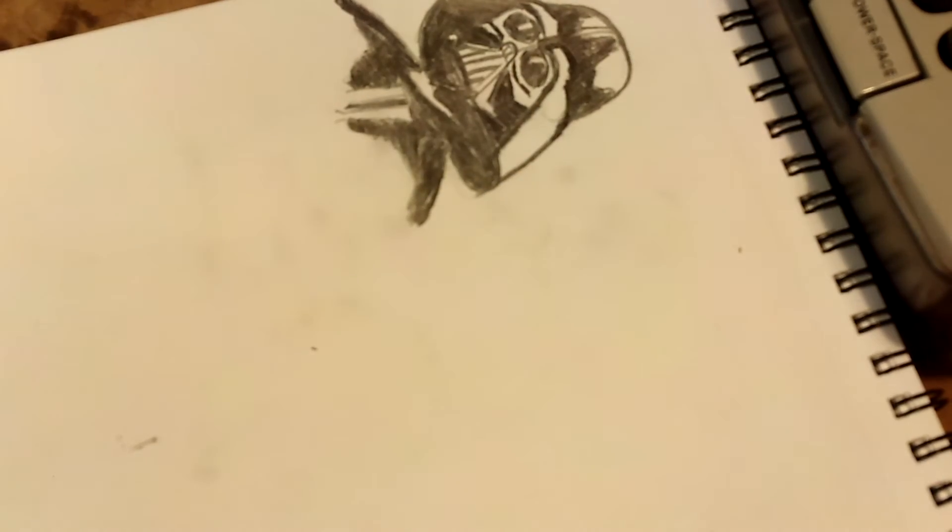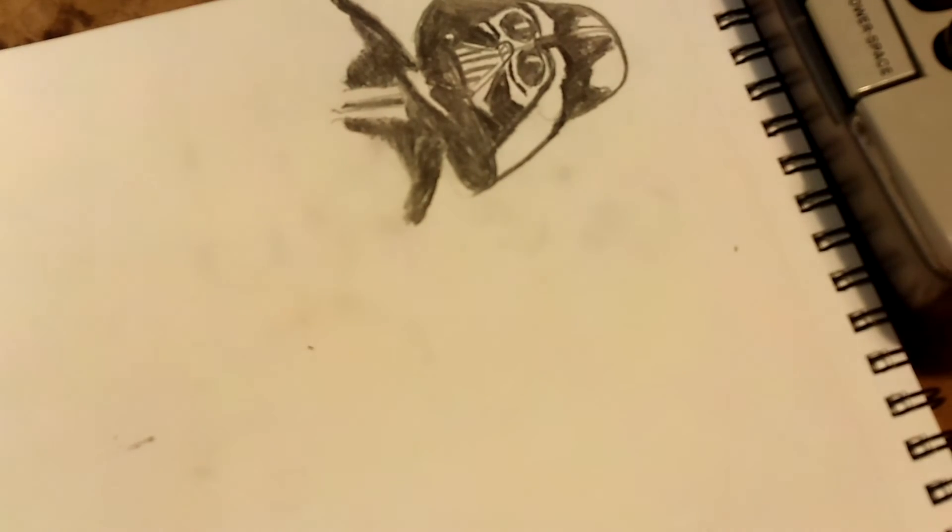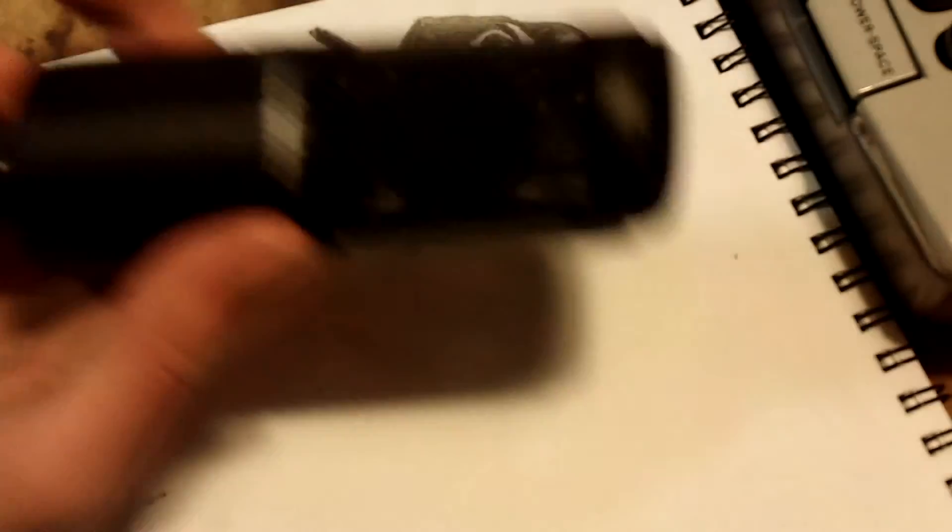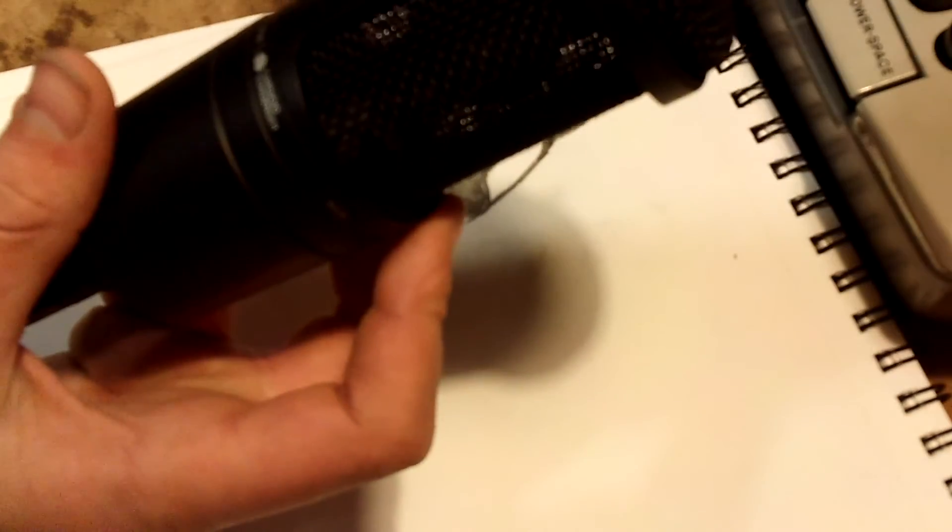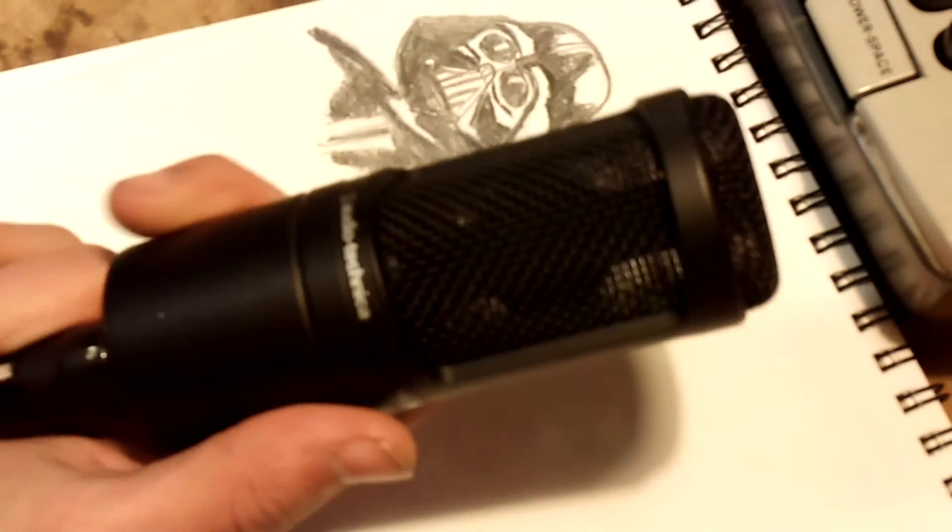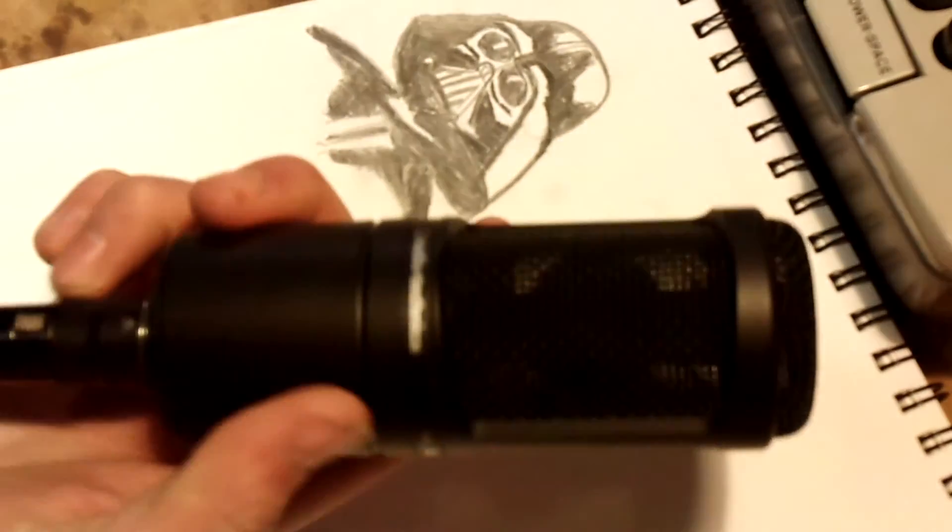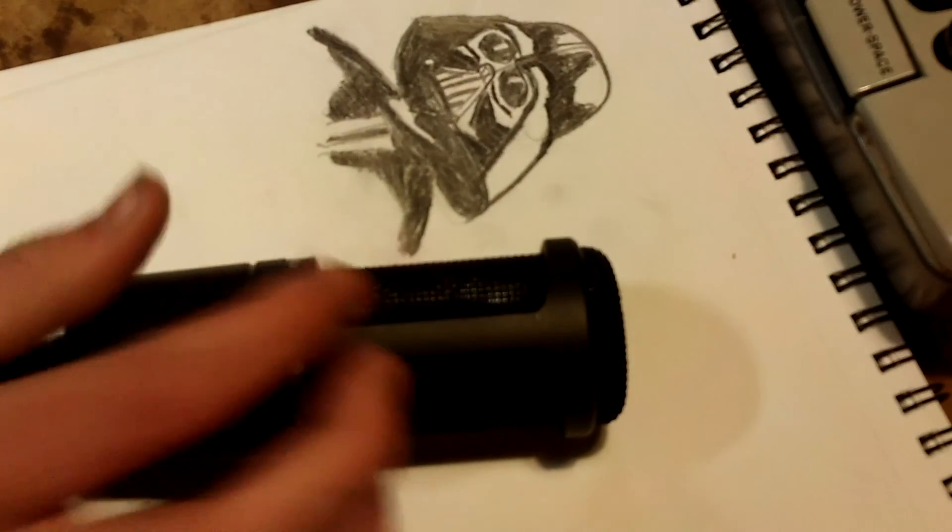That's all you need. For $30, you can turn any XLR microphone into a USB microphone. Thank you for watching, like, comment, and subscribe for more. Goodbye.